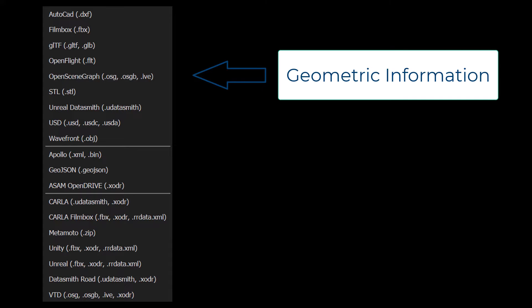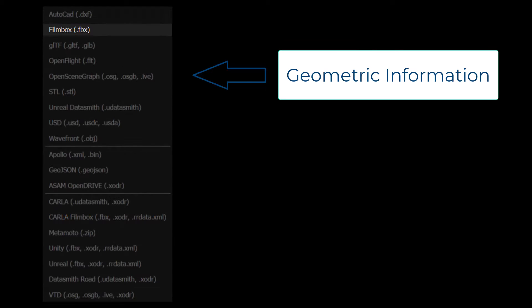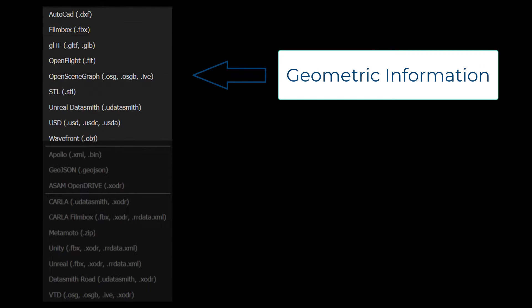A popular file format that includes this information is Filmbox, but you can easily export a scene to other formats too, allowing you to use the same scene in different simulators.